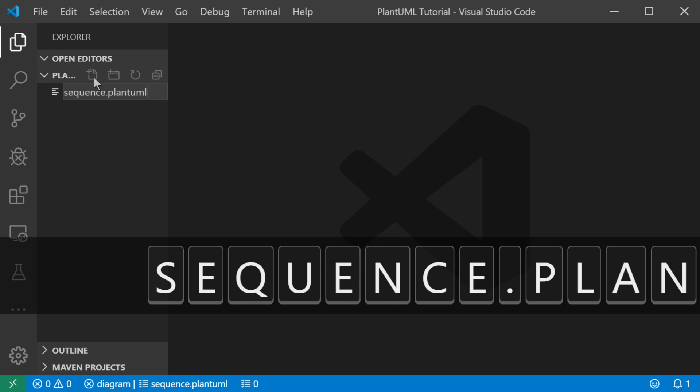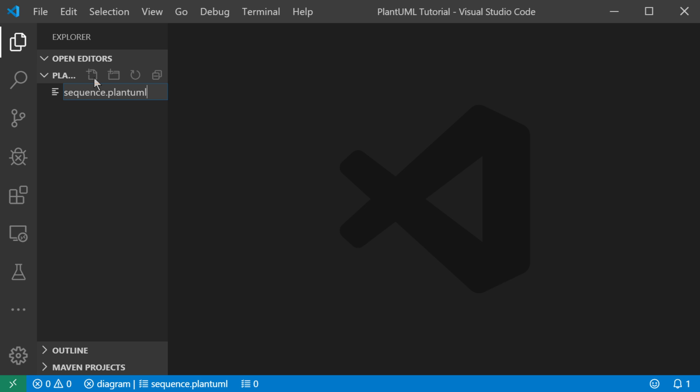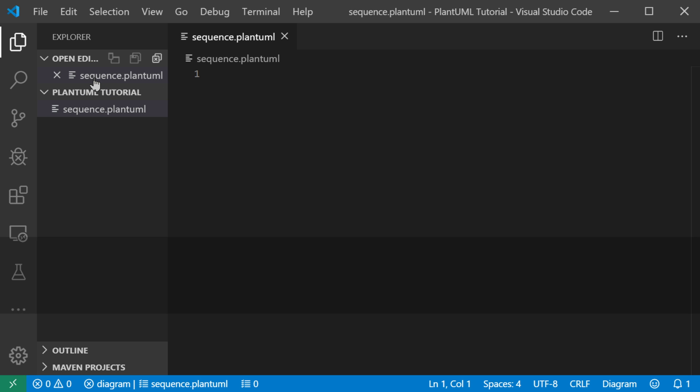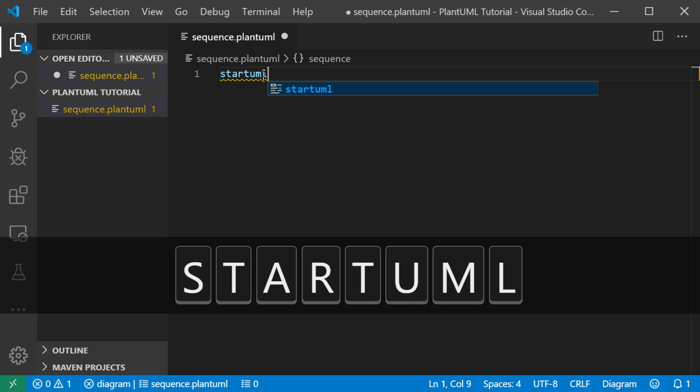PlantUML is the extension that the plugin in Visual Studio Code will recognize. So we'll start off with the standard sequence of PlantUML, which is startUML.